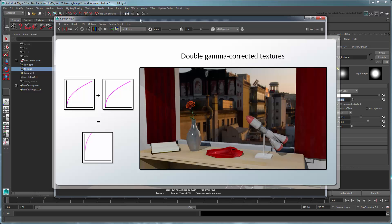And in reality, a straight gamma correction is often insufficient anyway, because a computer monitor is not actually capable of displaying the range of luminance experienced by the human eye in the real world, and by extension, a simulation of the real world in Maya.